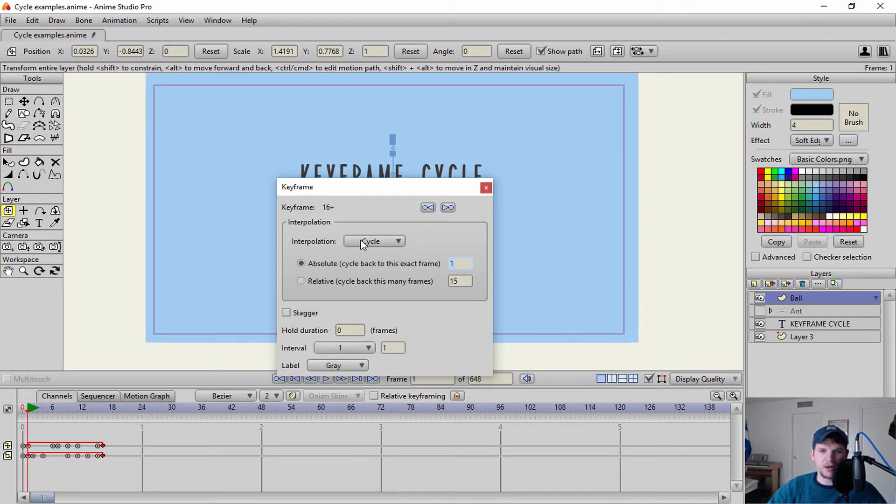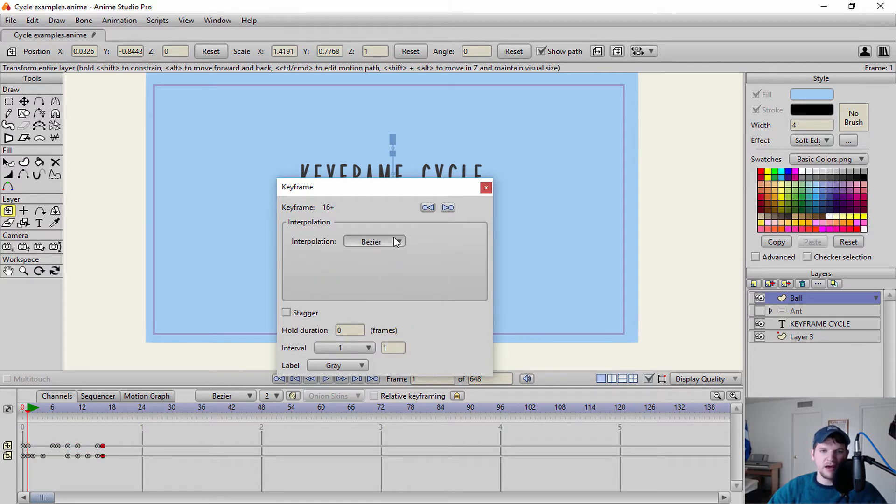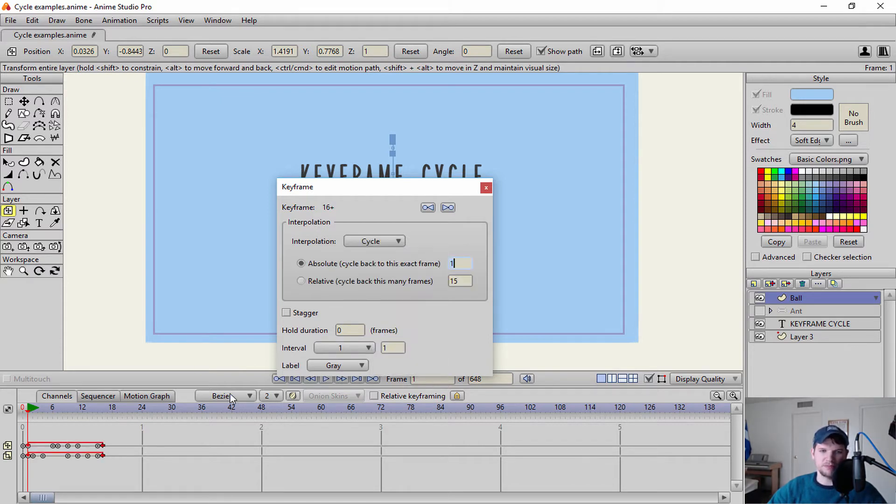And you have the option to do this is where you can set up your interpolation. Before we just had it at Bezier. But I want to change it back to cycle. So that just gives you the option to change that.